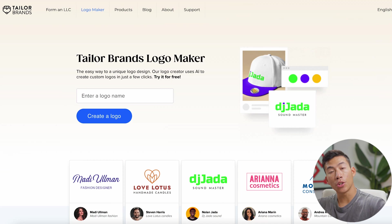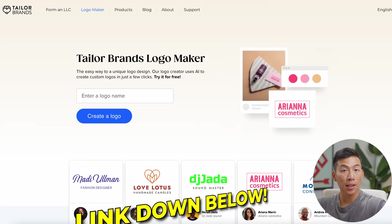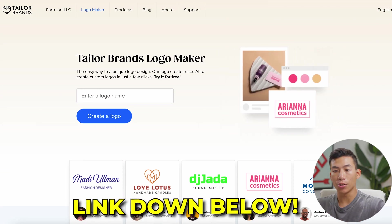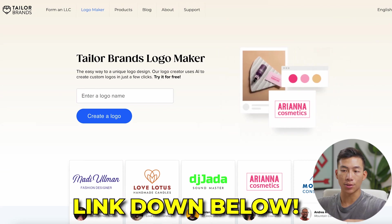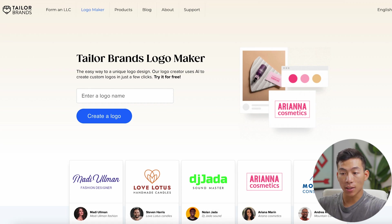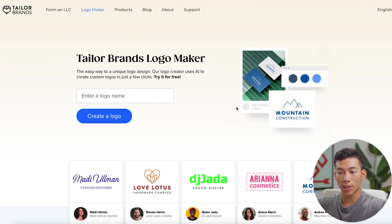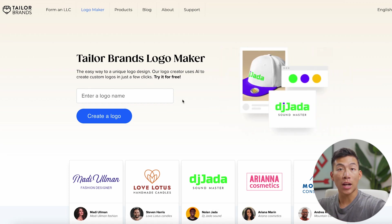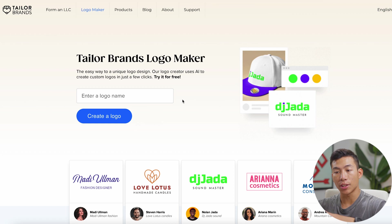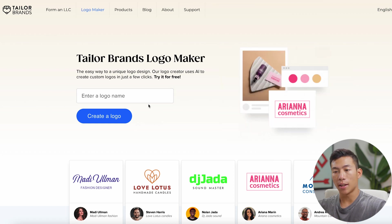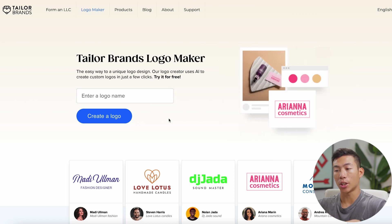Now I'm going to show you how to use the website. If you click on the link down below, you can get taken to Taylor Brands' logo maker. As you can see, it's very simple. You can try it for free — all you have to do is enter in a few details about your website, and from there you're going to have a bunch of AI-generated logos to choose from.